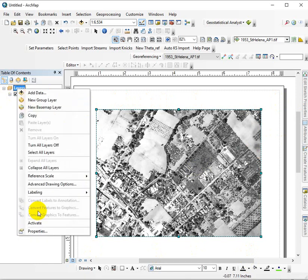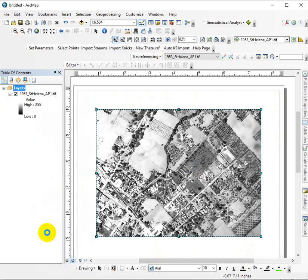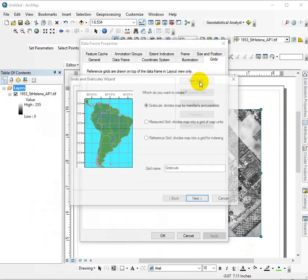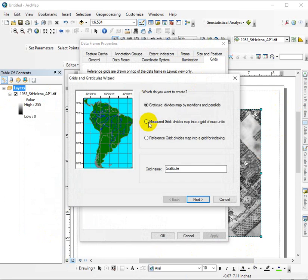So again, just go into Layers and Properties, and we're going to use the Grid tab to add a new grid. Usually you want a measured grid because in this class we're trying to demonstrate something about the coordinate system.